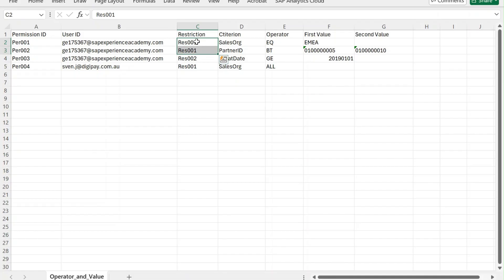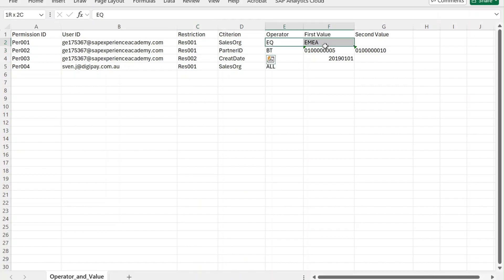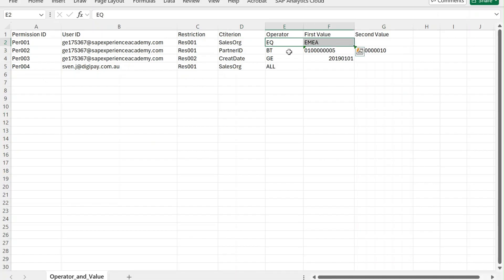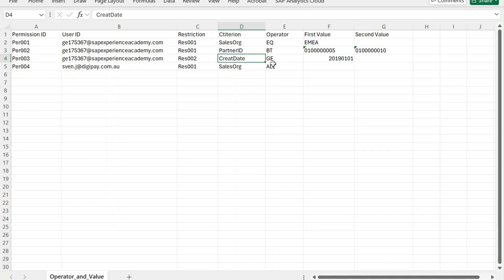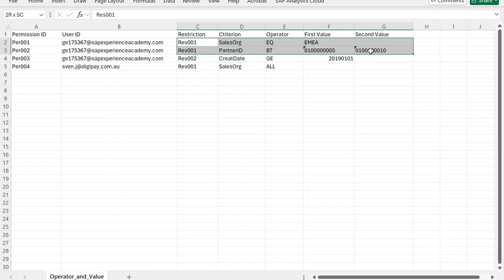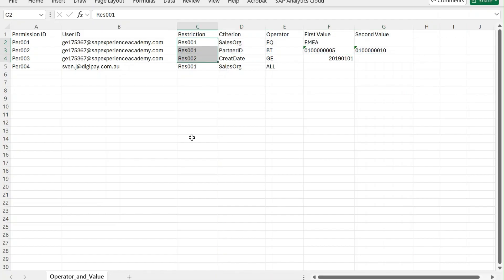You can name restrictions like 'res one' or 'r one' — any alphanumeric value. When two rows share the same restriction name, the criteria act as an AND operator. For example: sales organization equals EMIA AND partner ID between a range — that is one restriction. When you have a second restriction, it acts as an OR operator. So multiple restrictions use OR between them, but within a single restriction, criteria use AND.